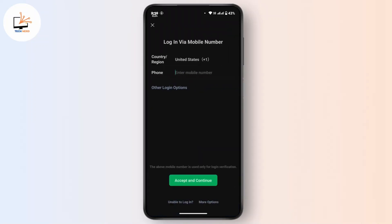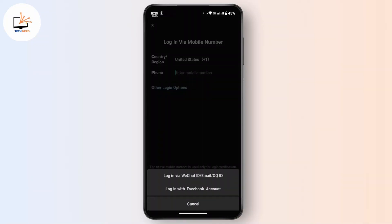Here you have to enter your mobile number associated with your account. If not, you have all the login options. Tap on it and here you can log in via your WeChat ID, email, or QQ ID. You can also log in using your Facebook account if you created your account using Facebook.